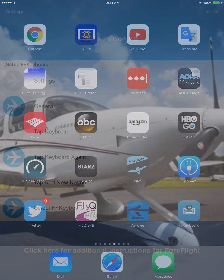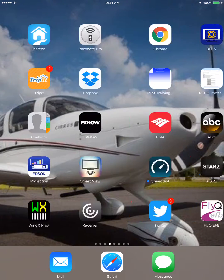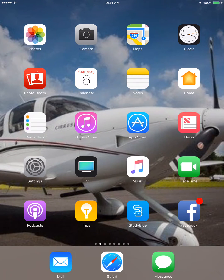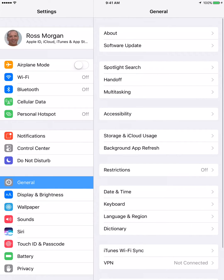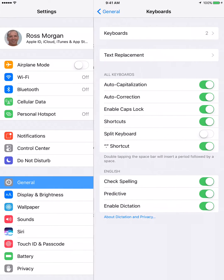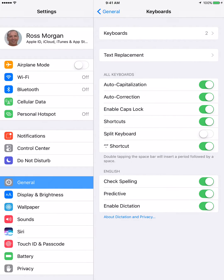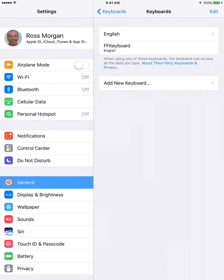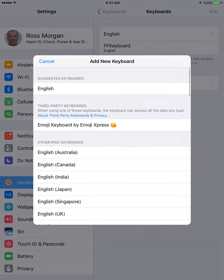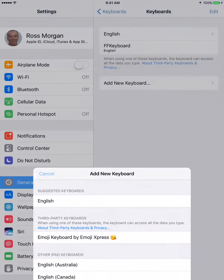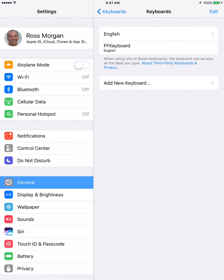So let's go ahead and do that. We'll go to Settings. It's already selected on General. We'll go to Keyboard, Keyboards, Add New Keyboard, and FF Keyboard has already been added, as you can see up here.